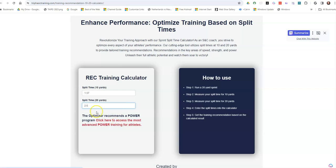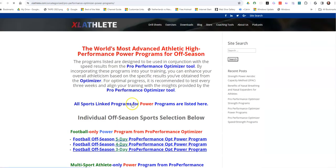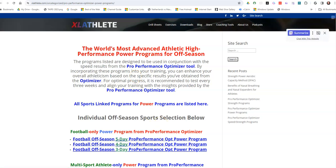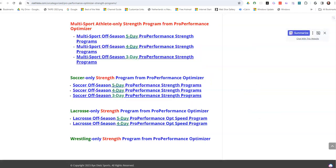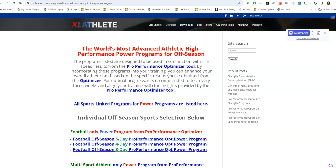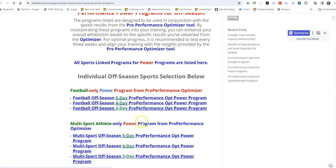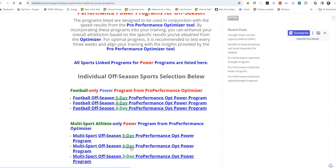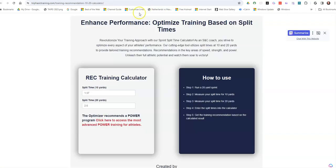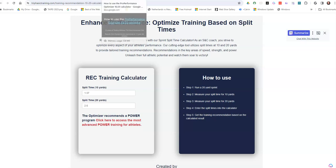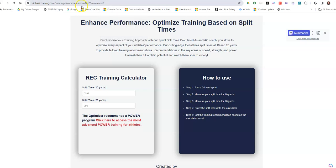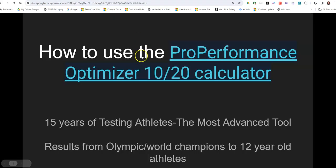So based upon your time, you click on that, and then this is a power program. So there's really three different programs you can get from using this ProPerformance Optimizer, and then you can choose from what program you may need. If you're using, let's say, the multi-sport athlete program, because you're a multi-sport and you want to do that mainly in the off-season, then you'll have up to 36 different programs that you can pick from based upon what results you should have from the ProPerformance Optimizer.